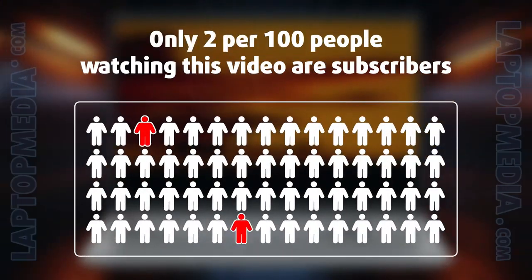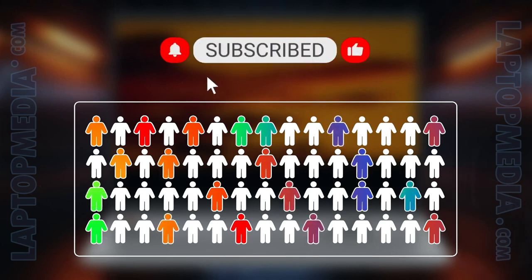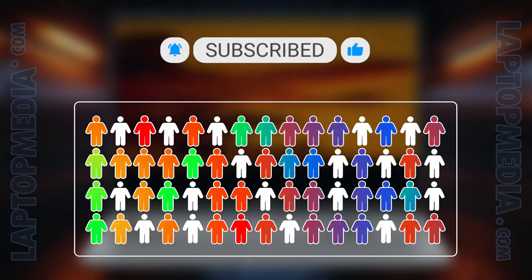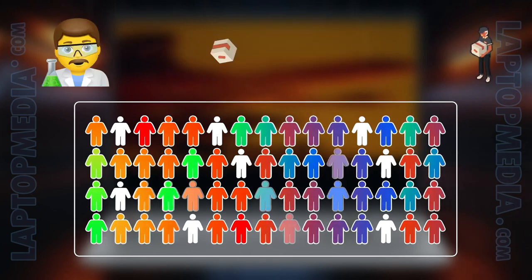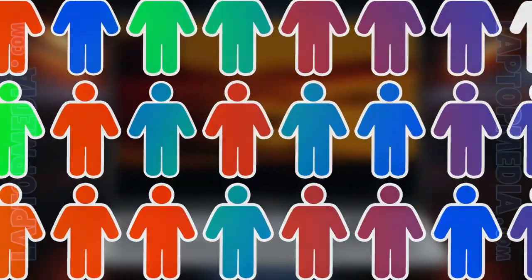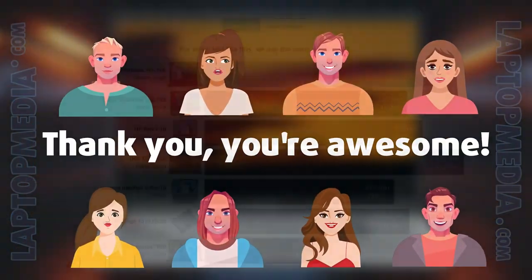Only 2 per 100 people watching this video are subscribers. If you decide to just start following us, we'll be able to reinvest more in our laboratory, thus making even more helpful videos for you. Thank you, you're awesome!